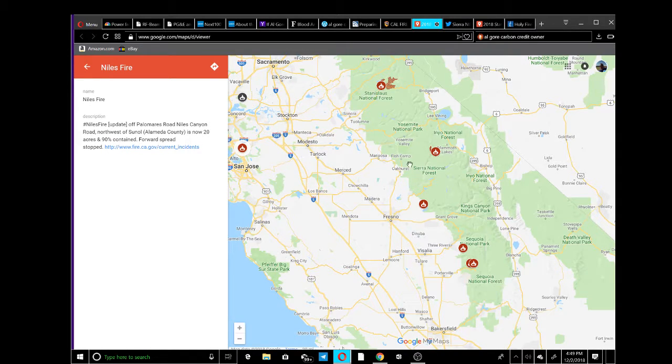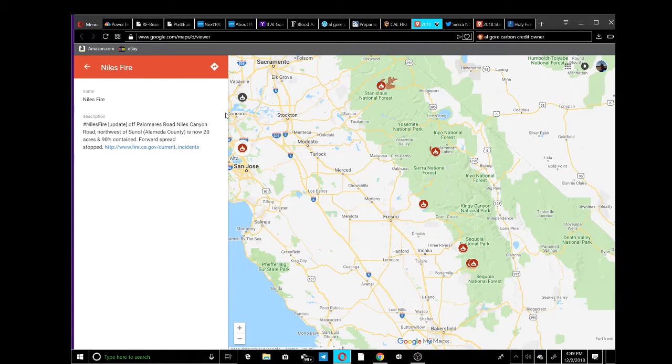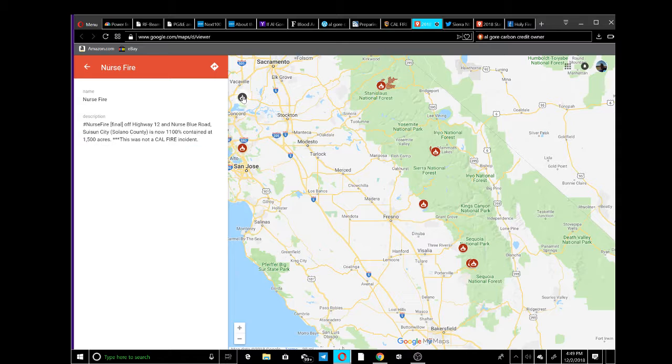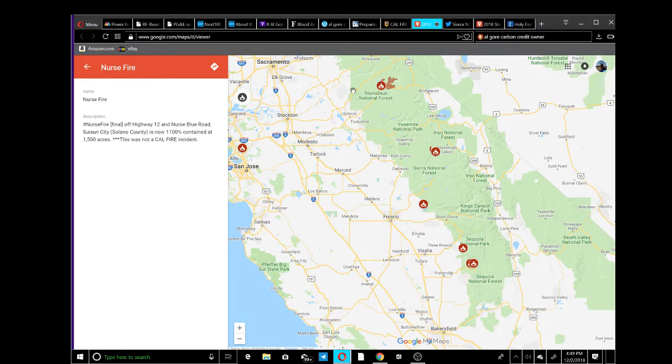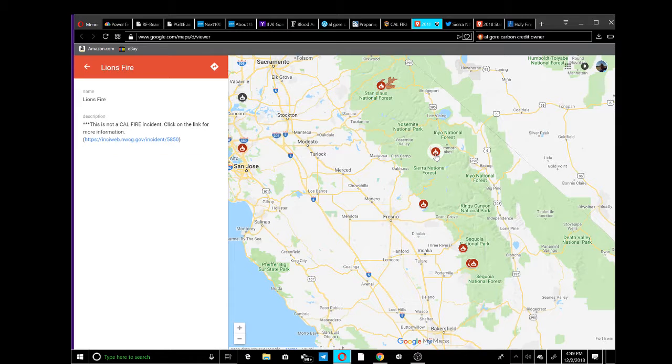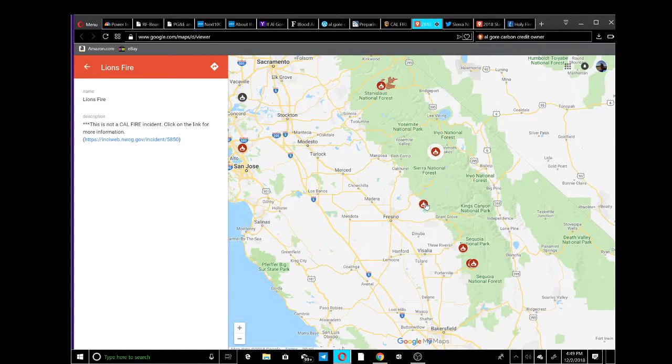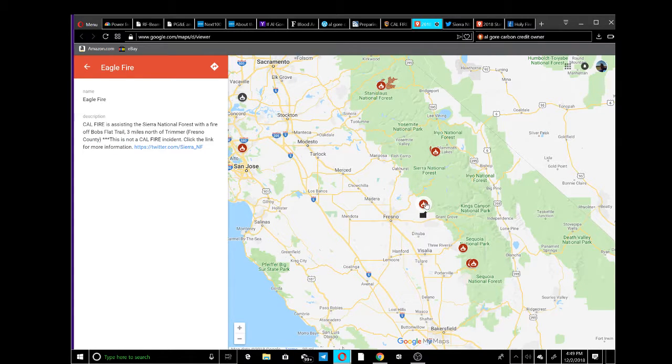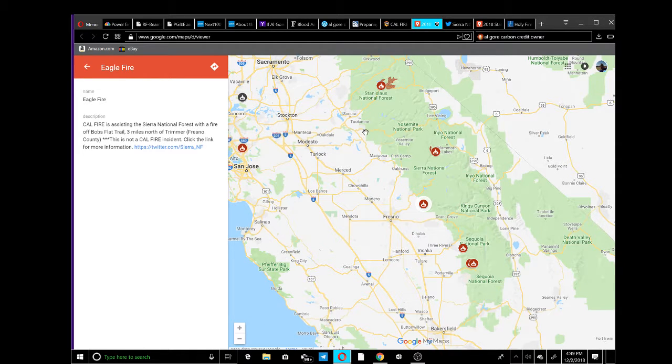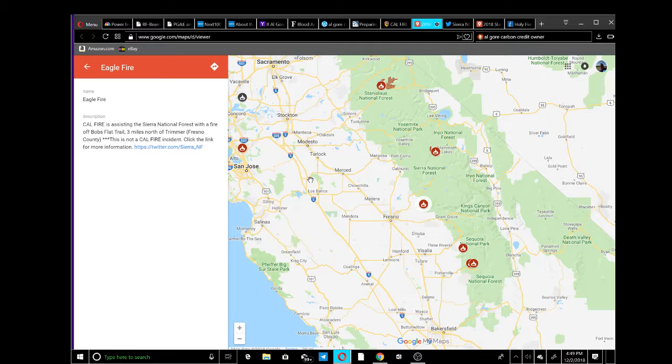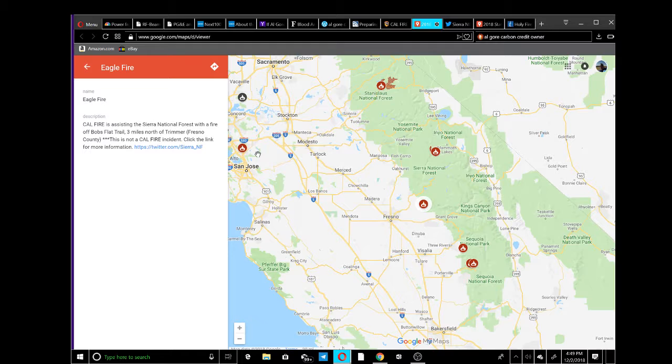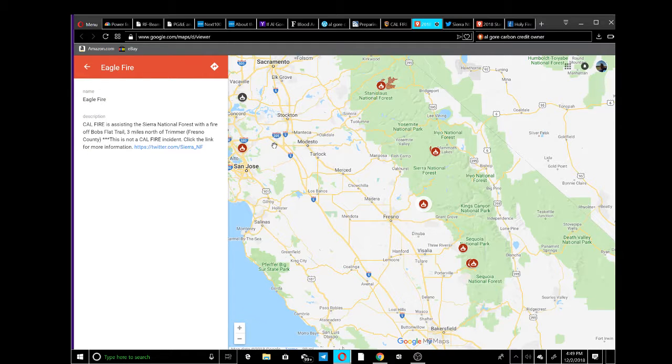These are the fires happening right now. We have the Niles fire, the Nurse fire, the Donnell fire, the Lions fire, and the Eagle fire still going. I guess they're just keeping them in that little containment.